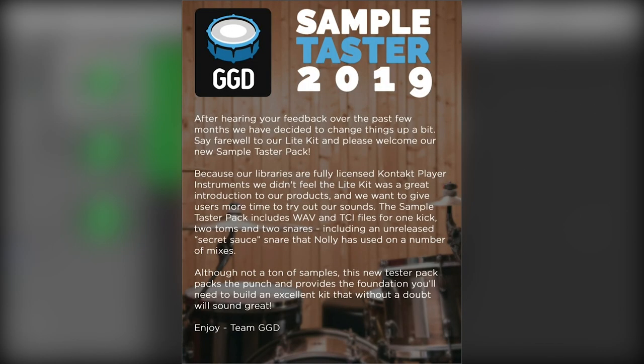After hearing your feedback over the past few months, we have decided to change things up a bit. Say farewell to our light kit and please welcome our new sample taster pack.